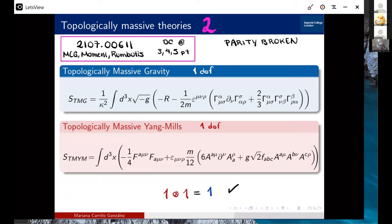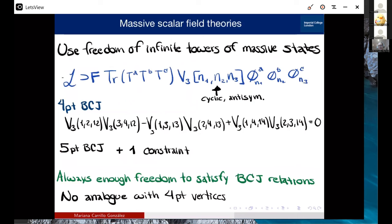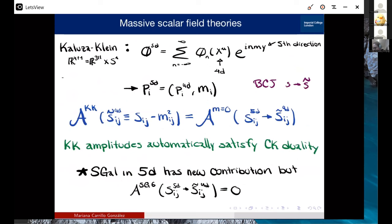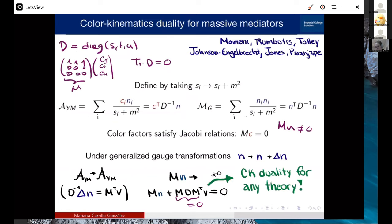Question: When you define massive color-kinematics duality, is it more than just using the same definition as for the massless case? For the massive case, with something like a Proca field, gauge symmetry is not straightforward, so maybe we should modify the color-kinematics duality. Response: We are doing it equivalent to what we know for the massless case, and we don't know how to modify it into something different. The color factors satisfy the same algebraic relations, so you'd expect kinematic factors to satisfy the same. But perhaps the way we do the double copy, exactly like BCJ, could be different.